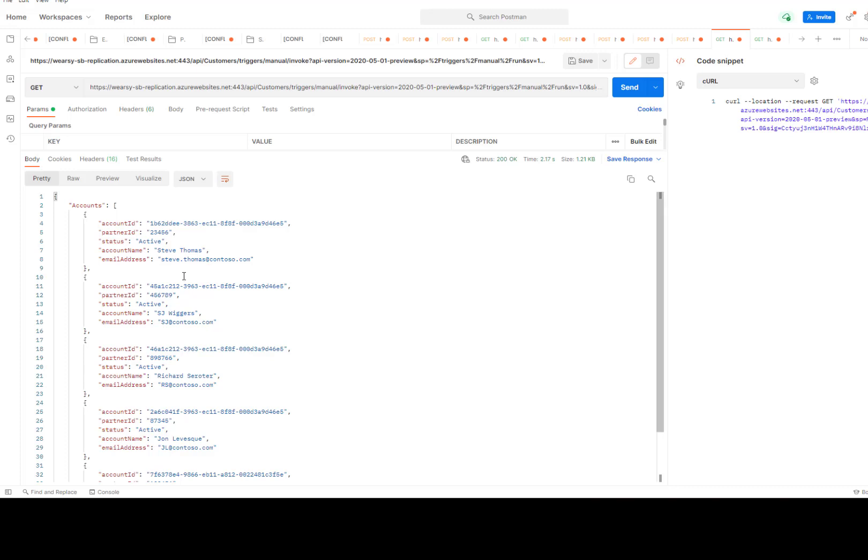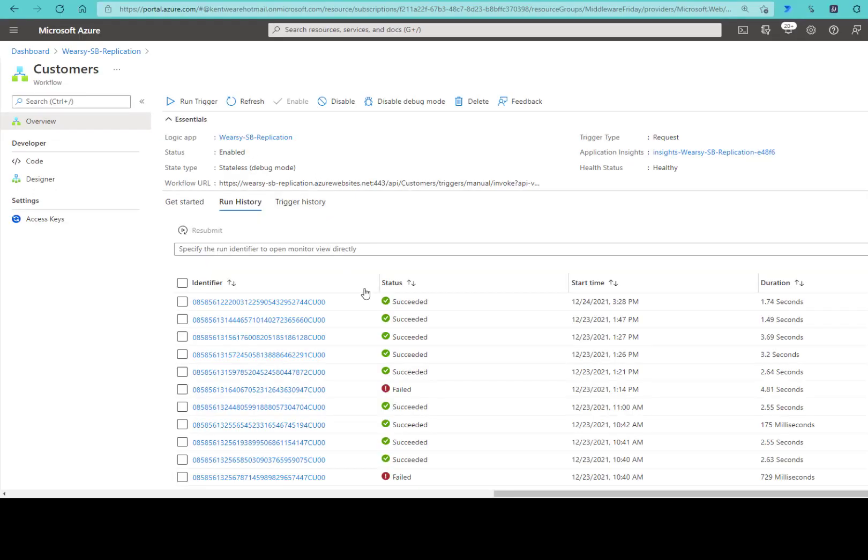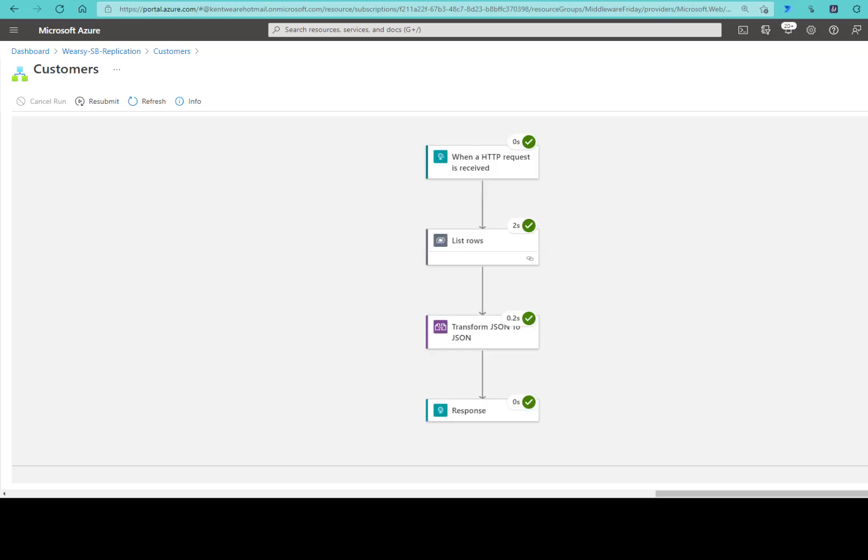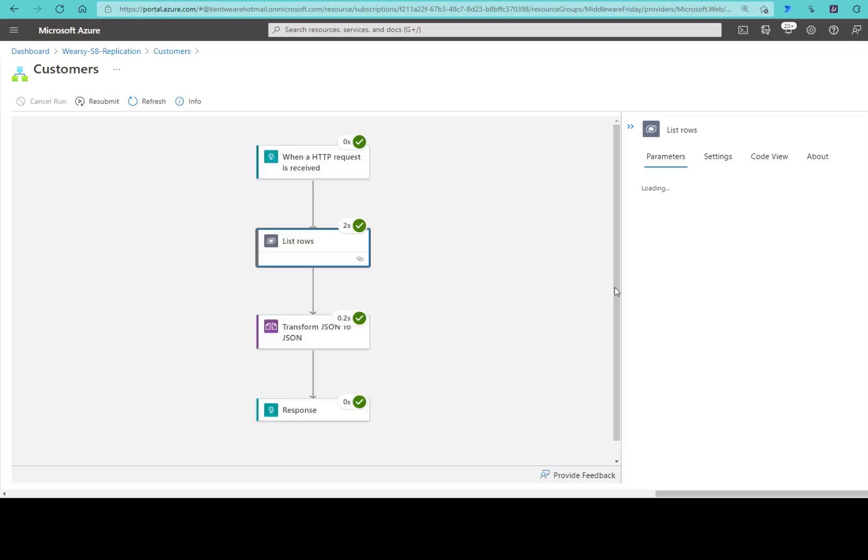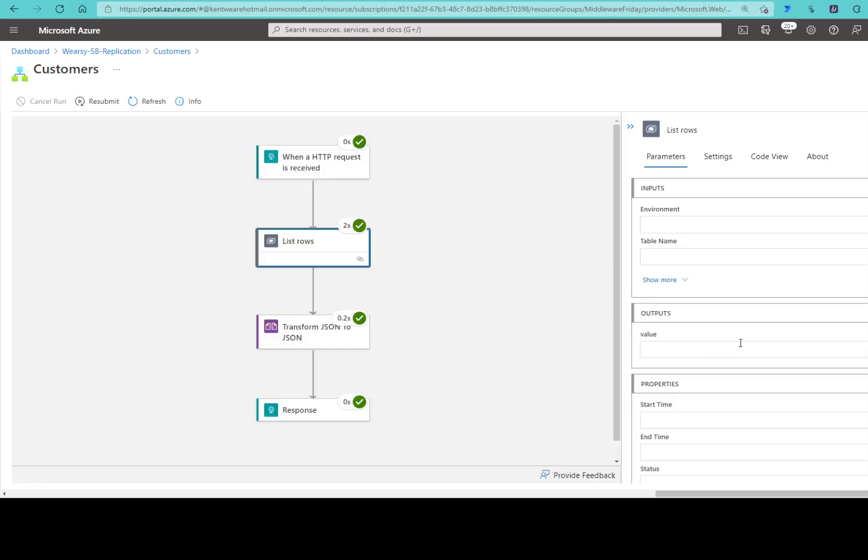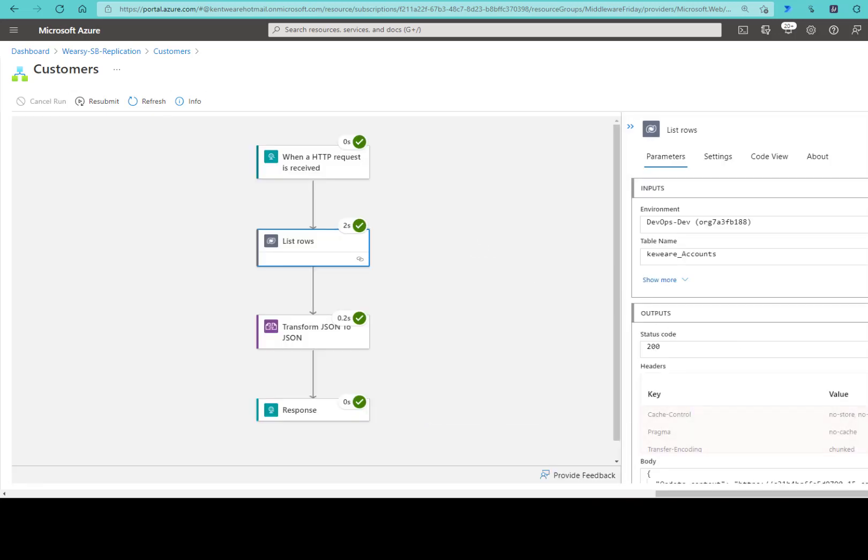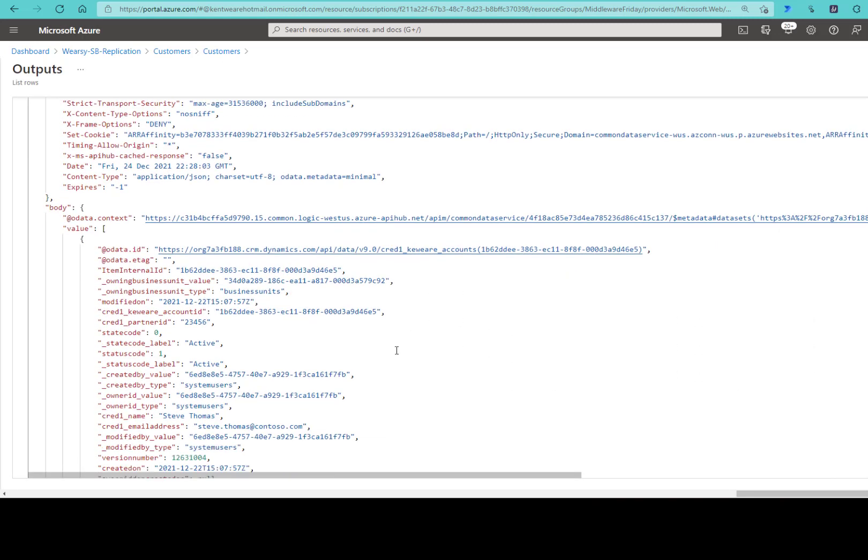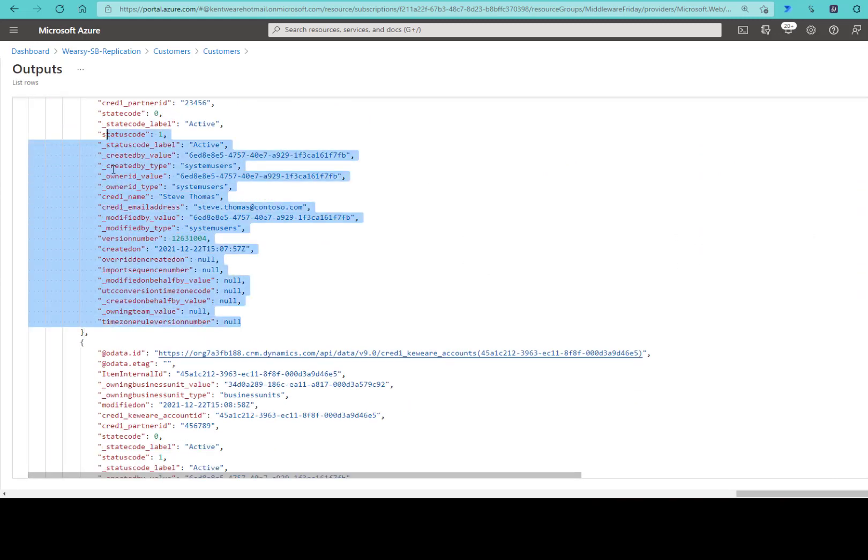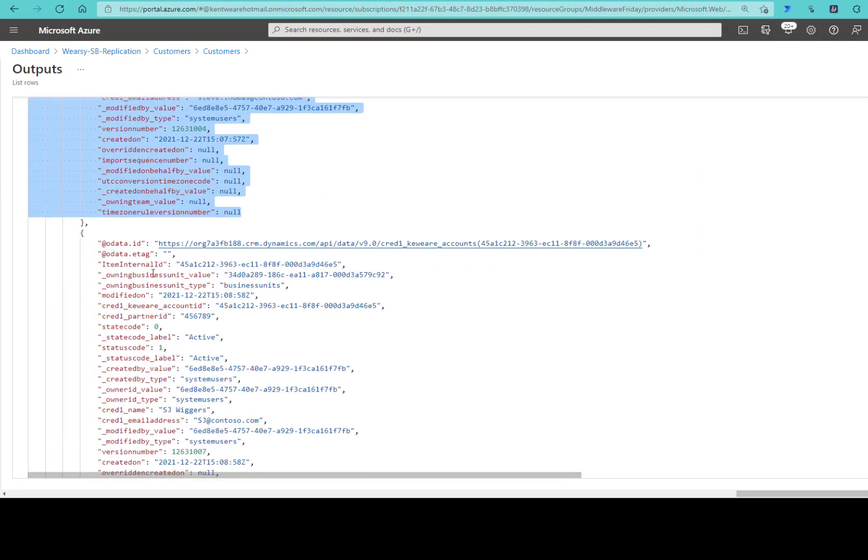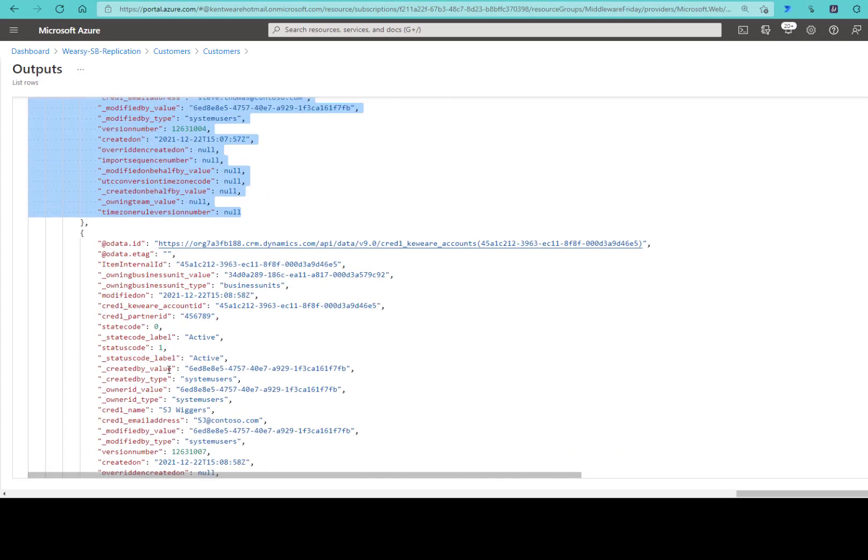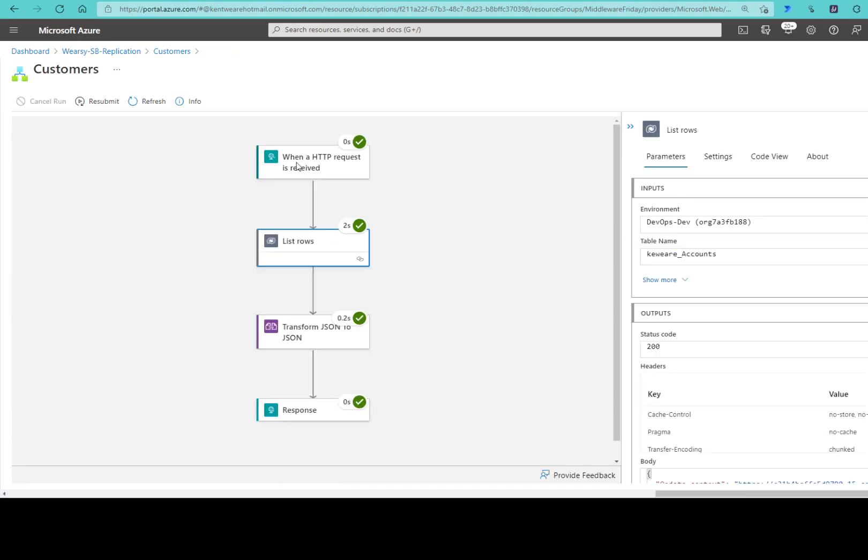Let's just flip back to the Azure portal to see what that would look like in the run history. Since I've got debug mode enabled, I can check this out. If we go ahead and list rows and then check out the raw outputs, we can see that we've got this payload which has a lot of additional information that we just don't need itself.